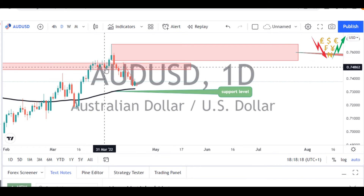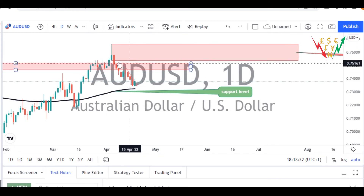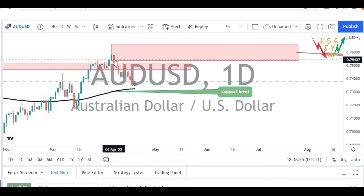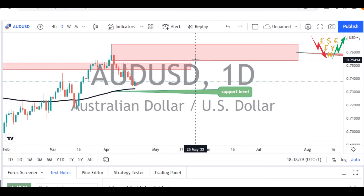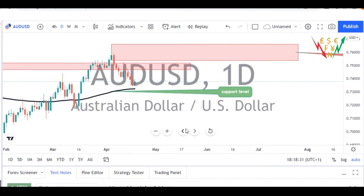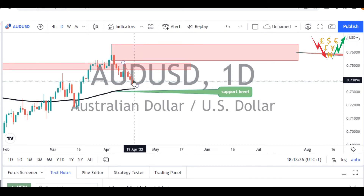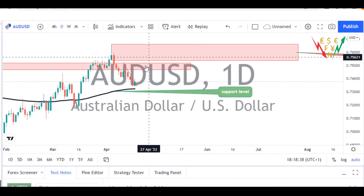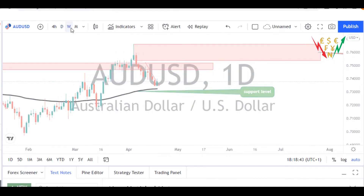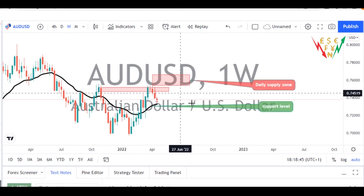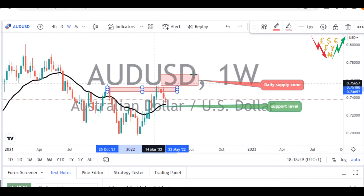Moving forward, I told you that the next thing we may be looking for on this chart is: if the price comes back to this level, we should be watching to initiate a sell around this area to look for sell signals to bring this price further downwards. Because the AUD/USD at the moment may likely find its way to the upside to mitigate this unmitigated zone here. Let me go back to the weekly chart.